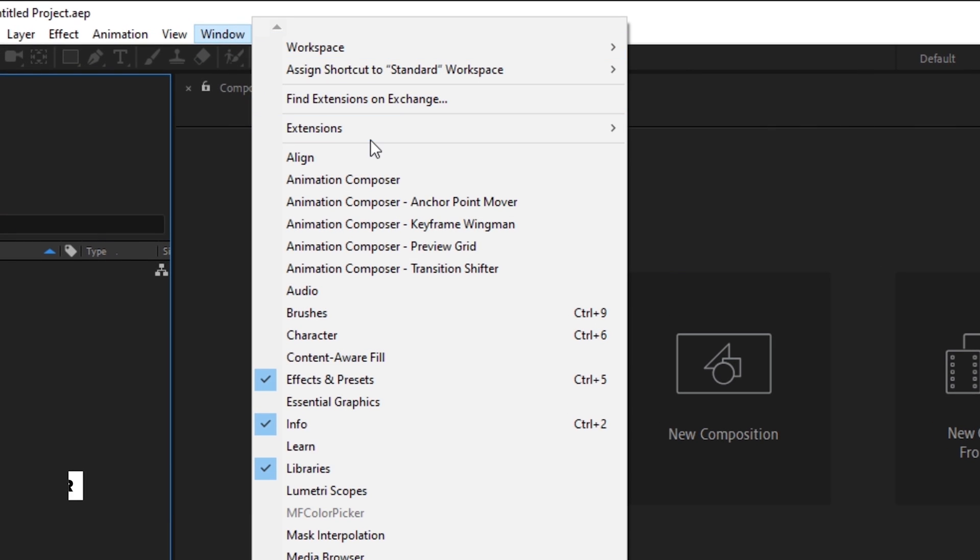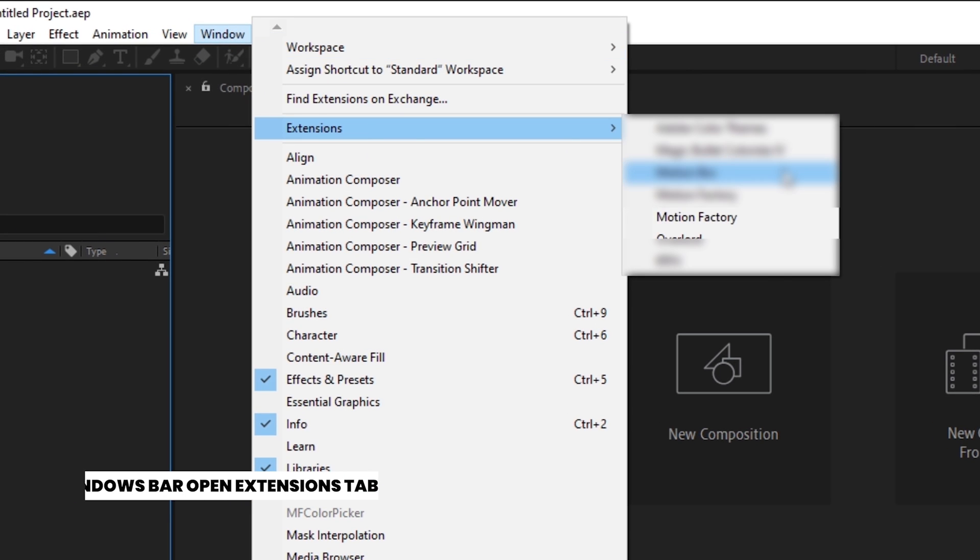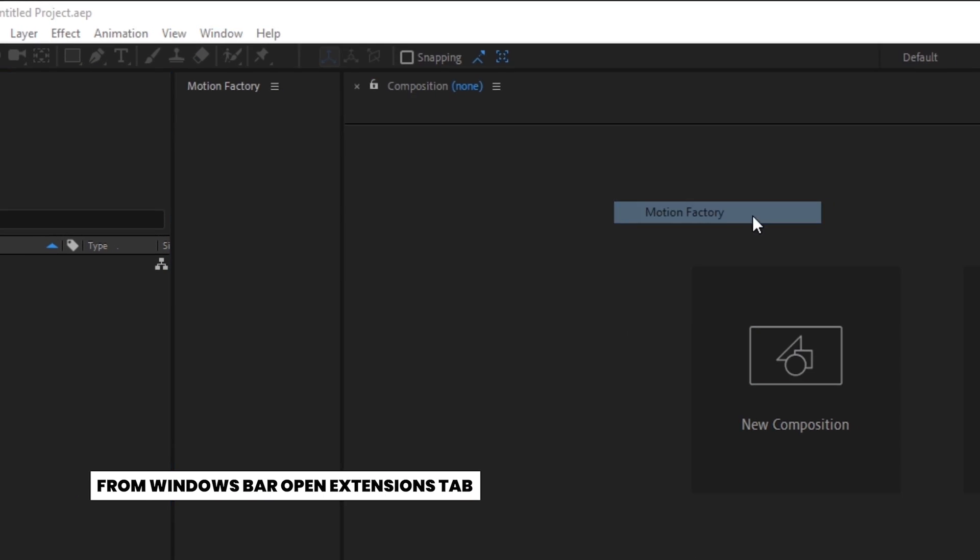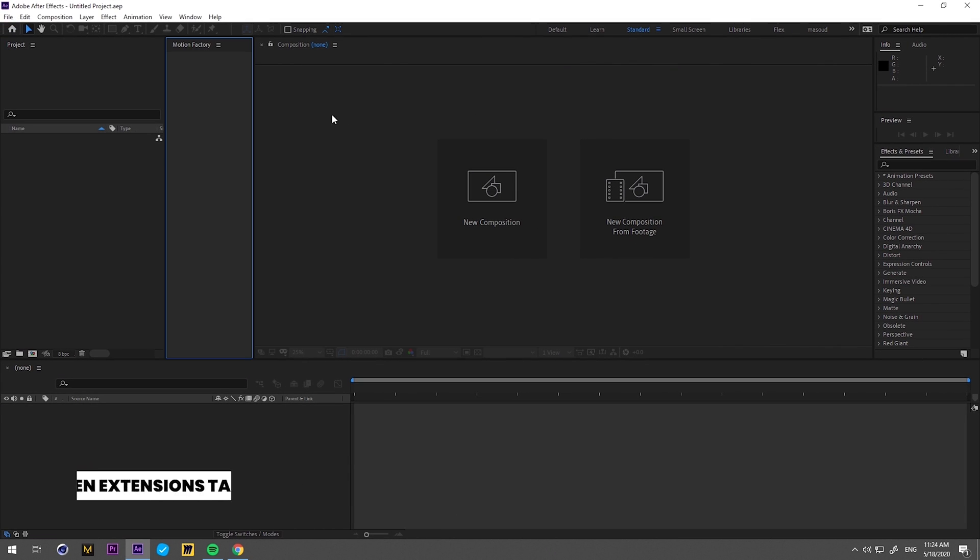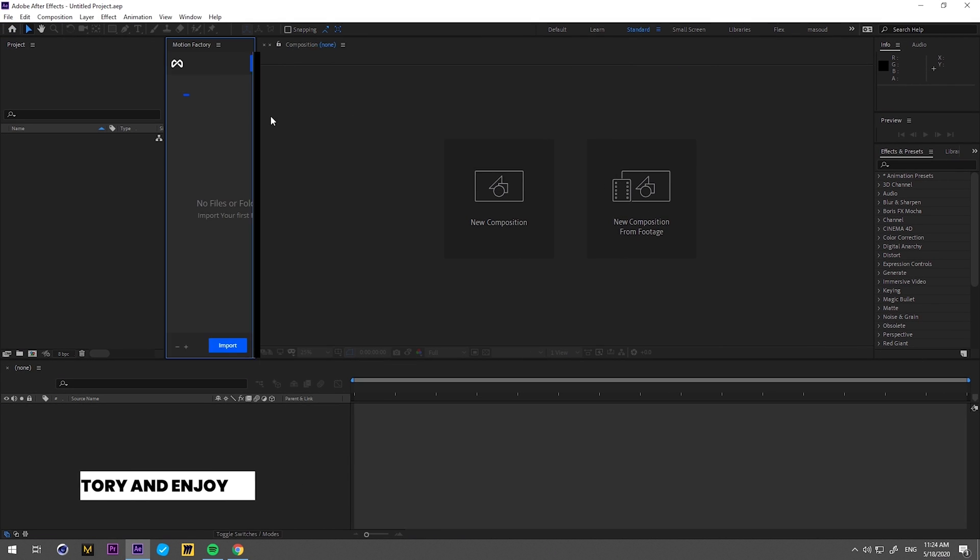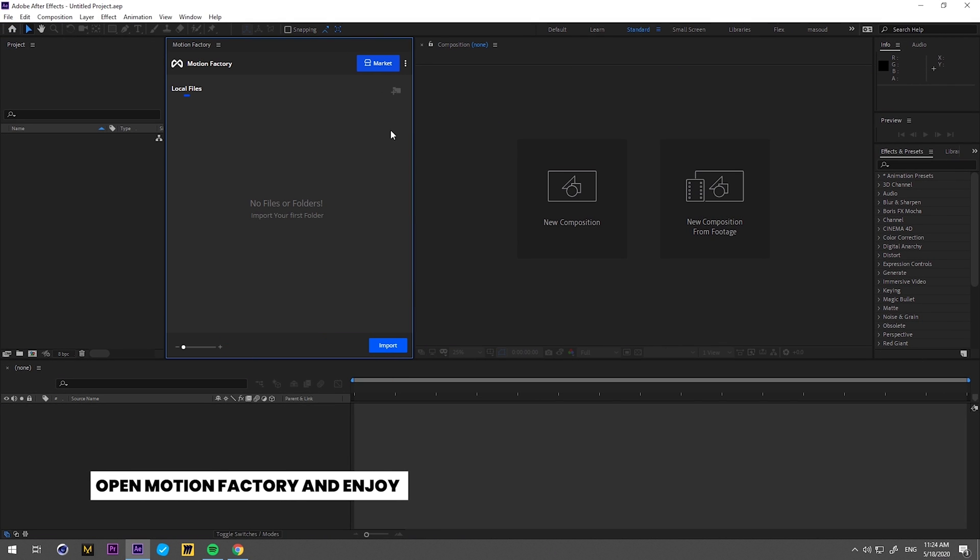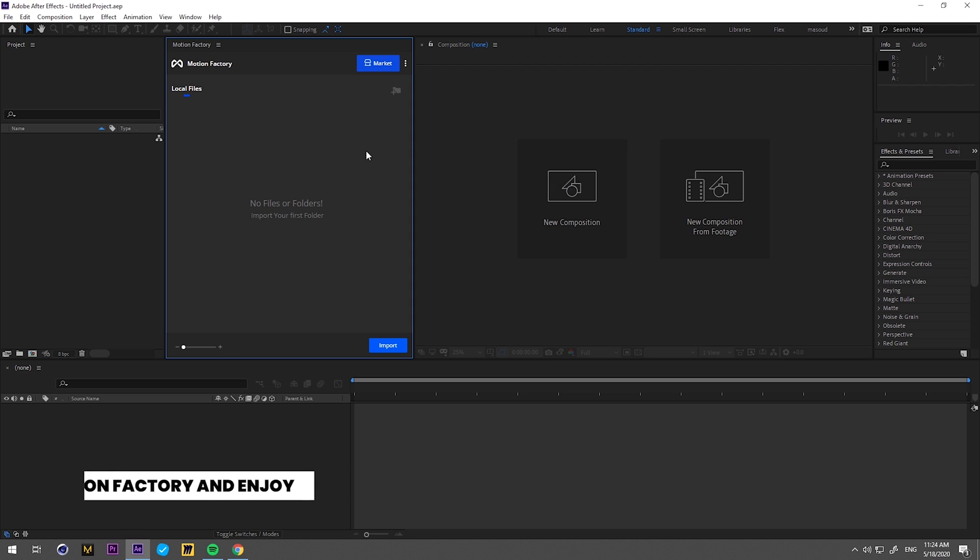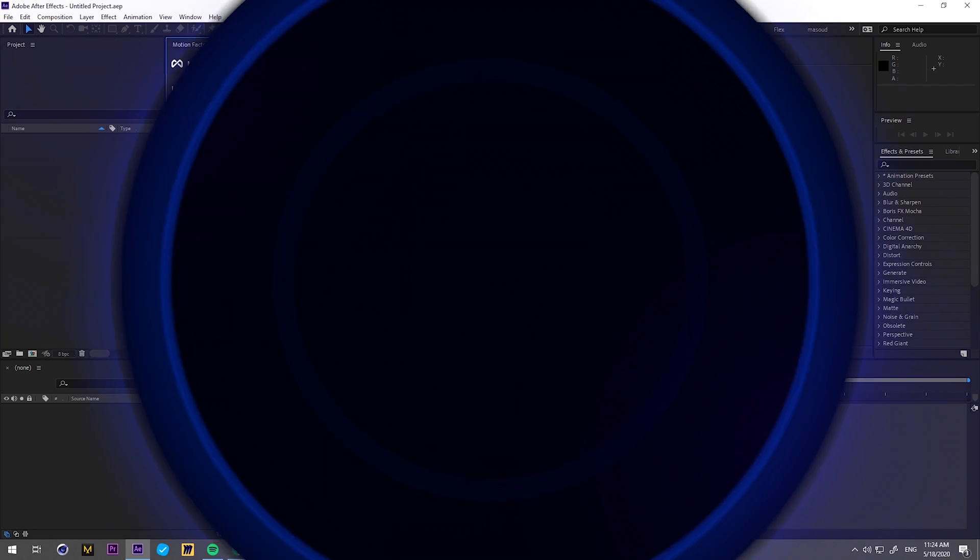From the Windows bar, open Extensions tab. There you can see that the Motion Factory Toolkit has been installed easily. Just click on it and now the Motion Factory panel is open and ready to use.